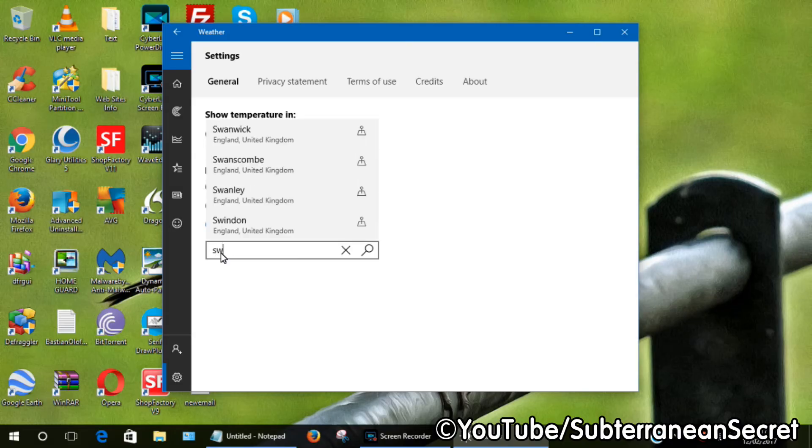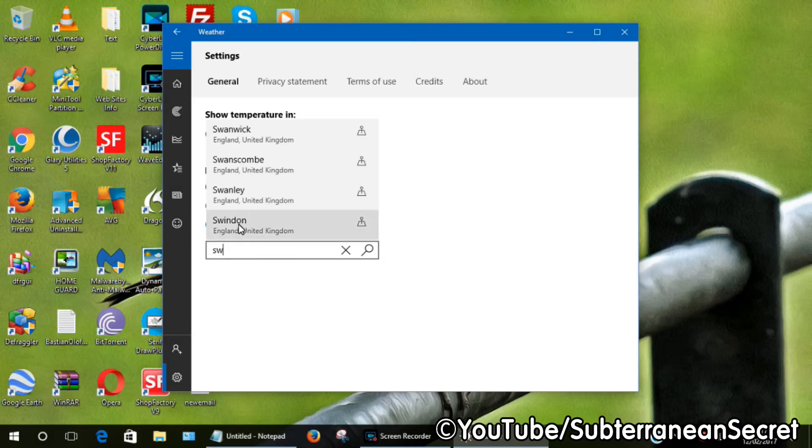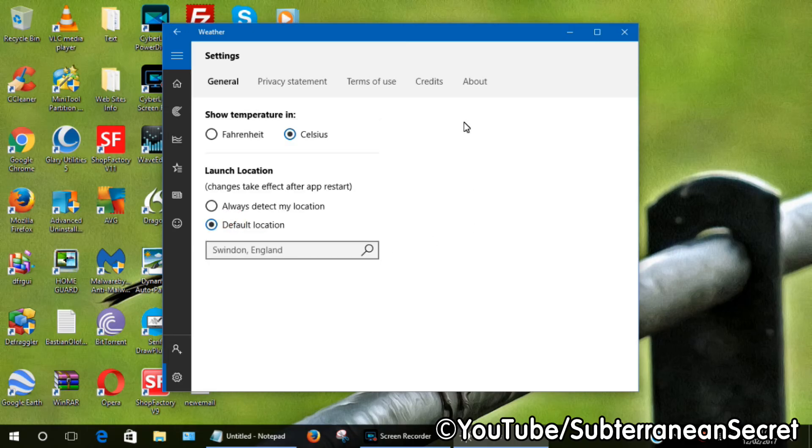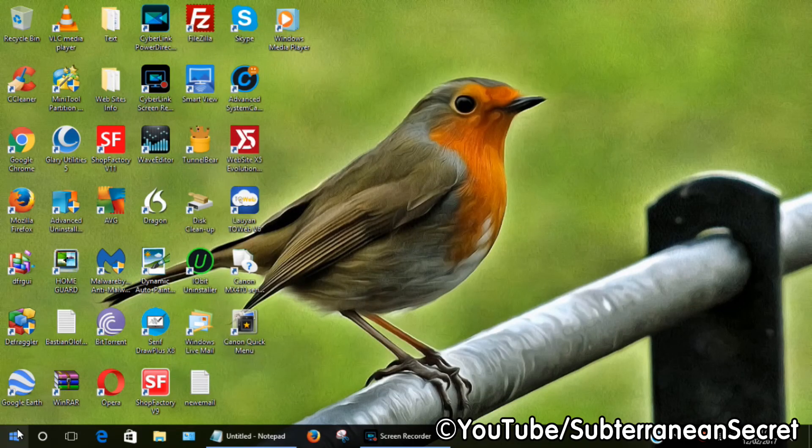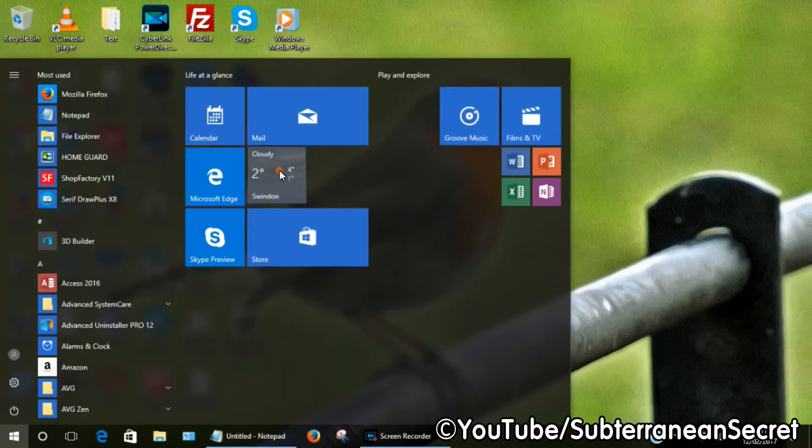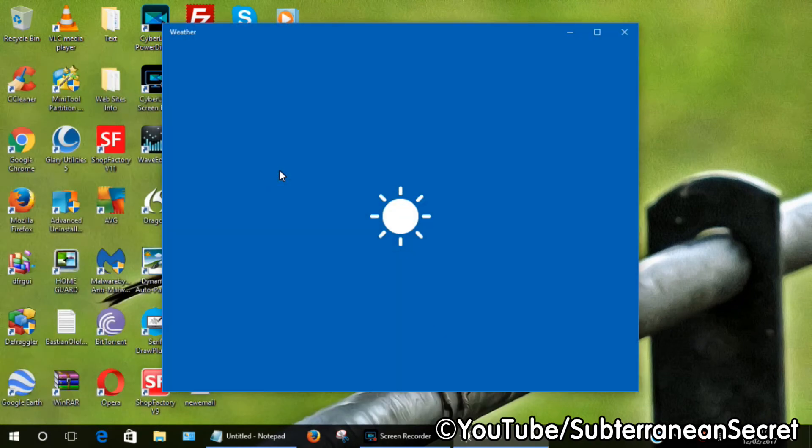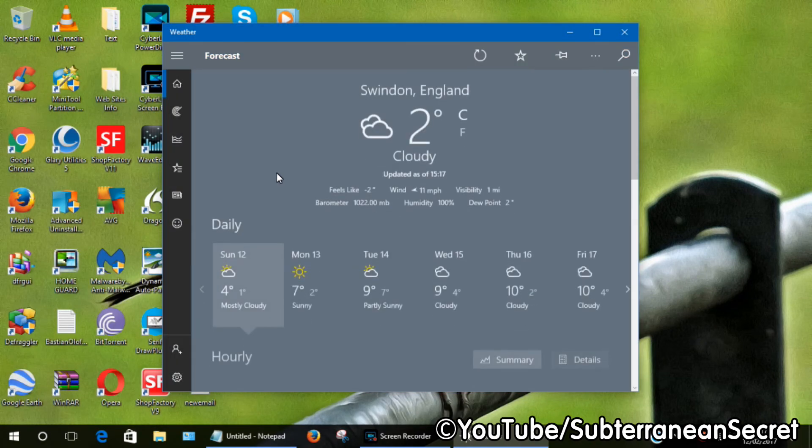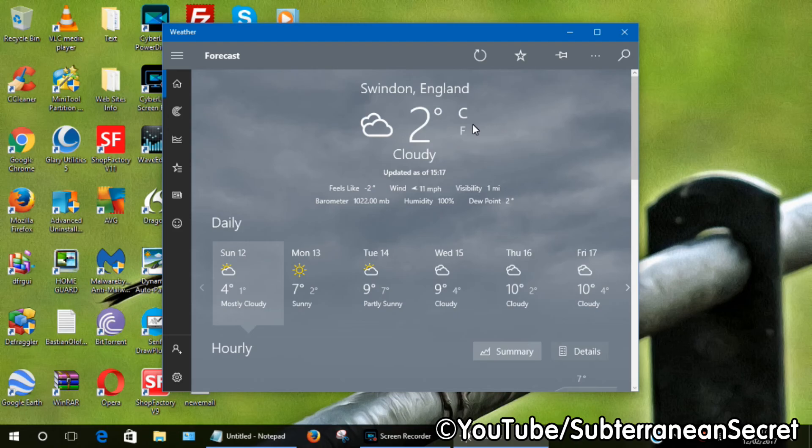Say for example I type in SW, it suggests Swindon. I just click Swindon. If I then close the app and then reopen it, click on the Windows app, you can now see it's selecting Swindon England as my location.